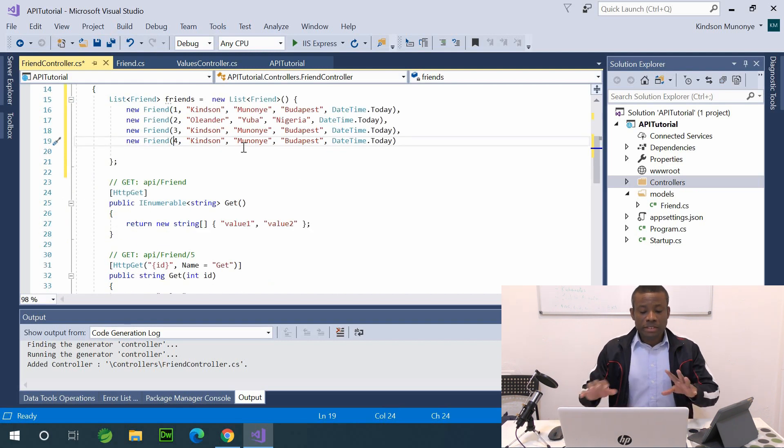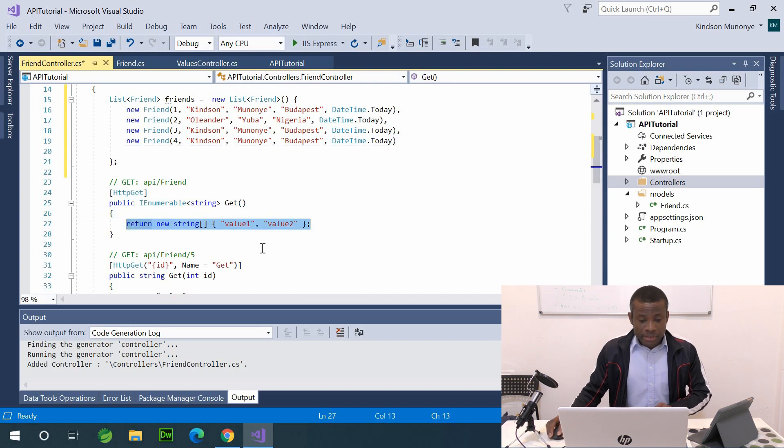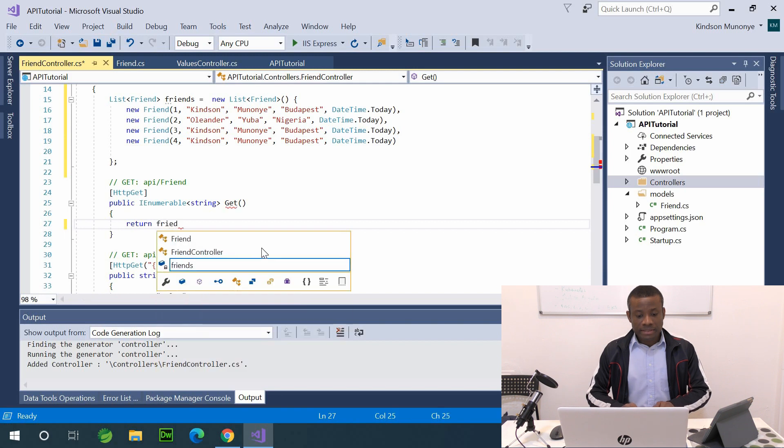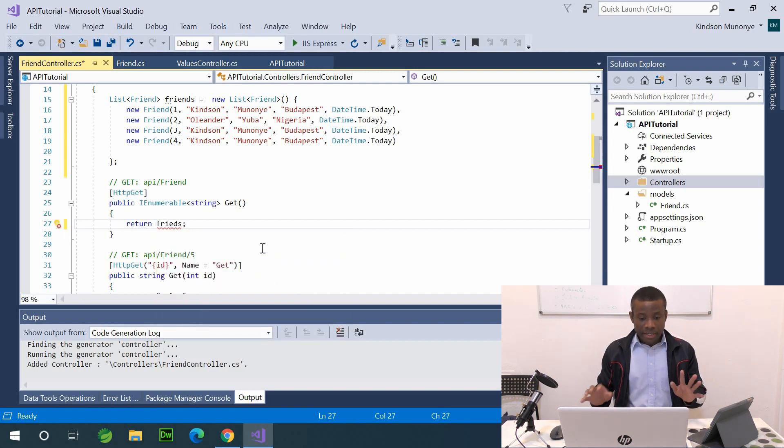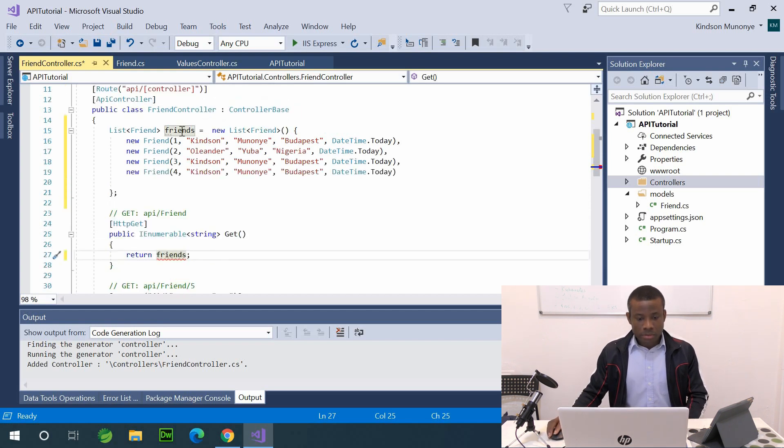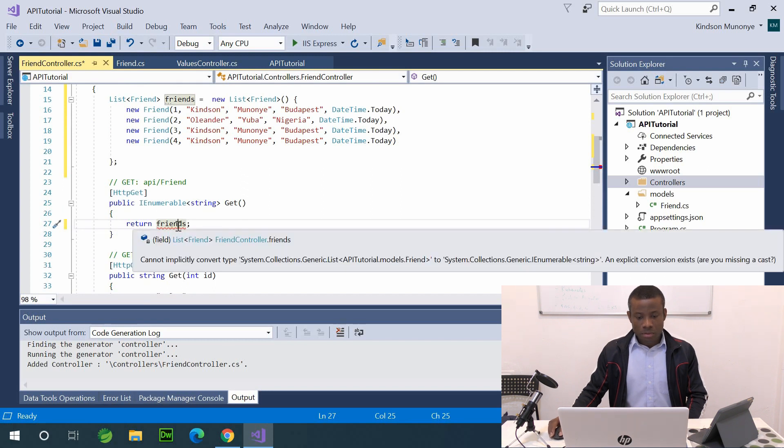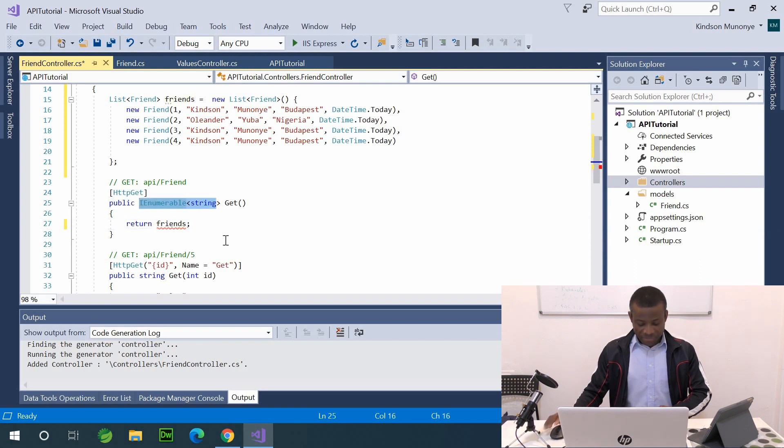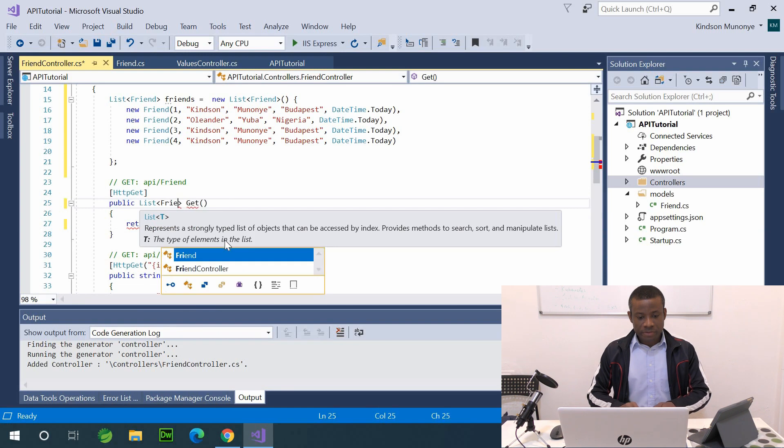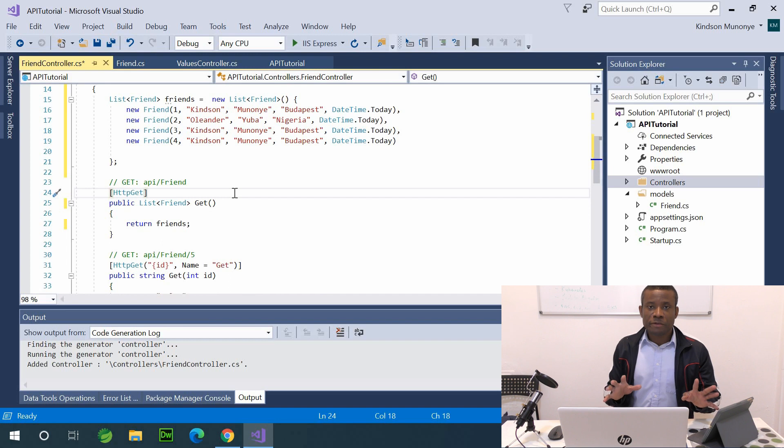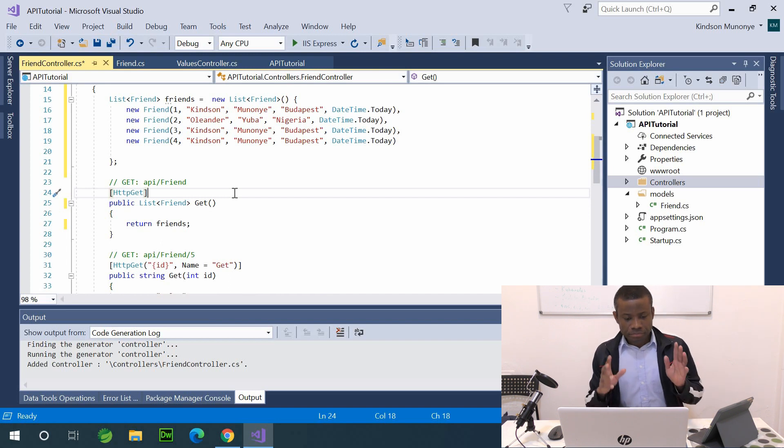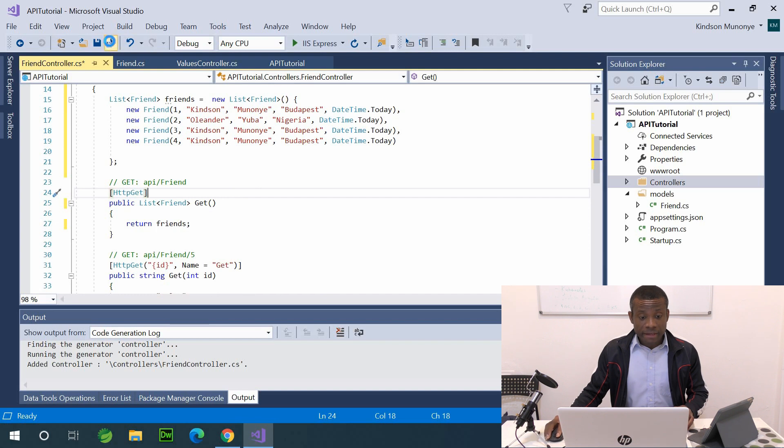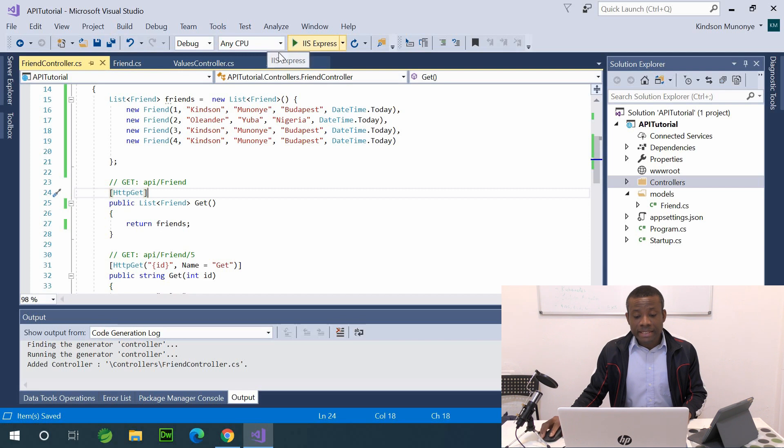At this point, we have a list of friends. How do we return it? So in the get method, I'm going to simply say return friends, right here, like this. There's a typo, friends. So let's see, friends. Ah, so I need to change this return type to the list of friends as well. So the return type is going to be list of friends. All right, so this is what we have right now. The get method returns the list of friends. So let's save, and then we are going to run it and see if it works.